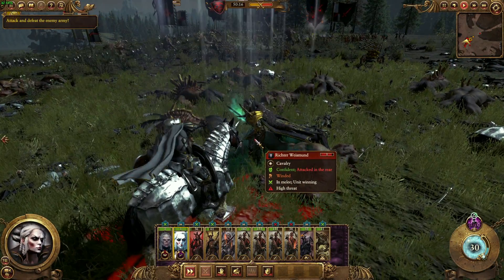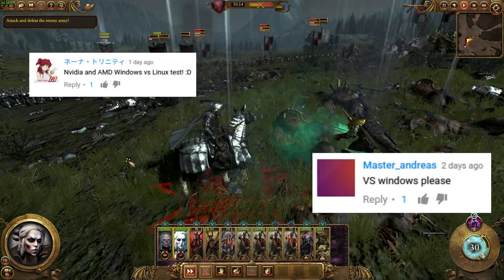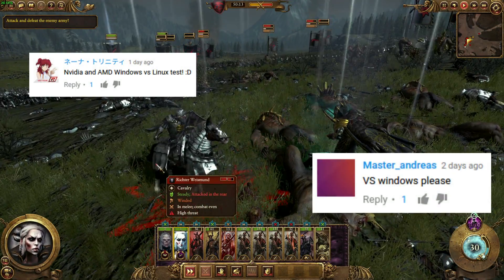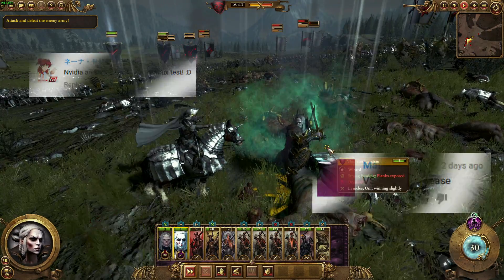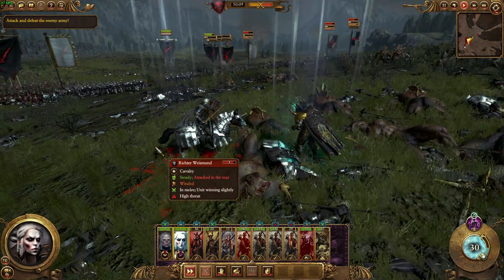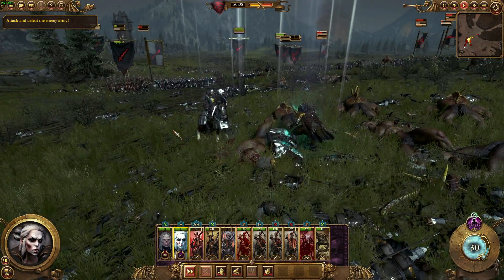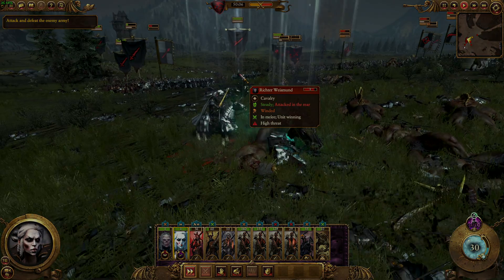Hey guys, PenguinRecordings here. As requested, we're going to be benchmarking the latest AAA title to hit the Linux gaming platform, and that is Total War Warhammer. Let's get started.